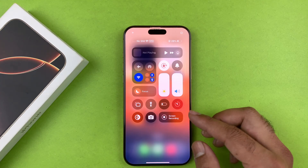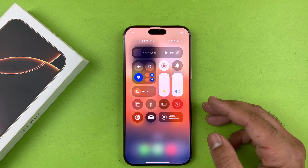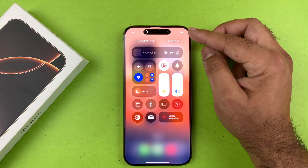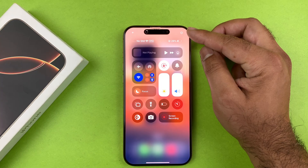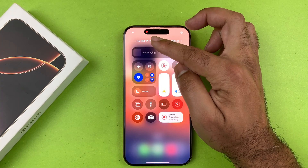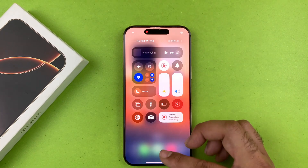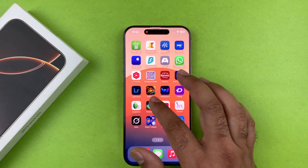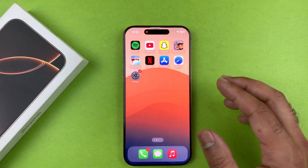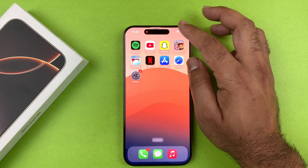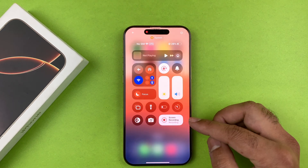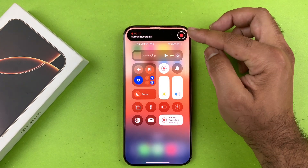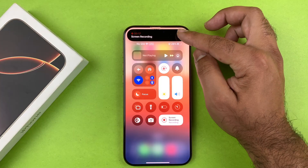To start recording, press the screen recording button and it will show a countdown on the Dynamic Island. After the countdown, a red icon will appear at the top left indicating that screen recording has started. To stop the recording, you can either press the button again or use the Dynamic Island to stop it from there.